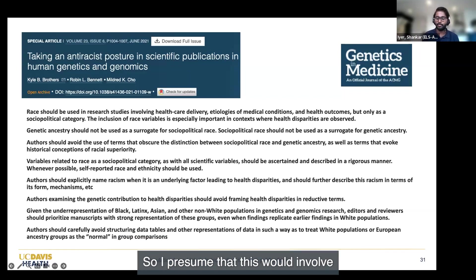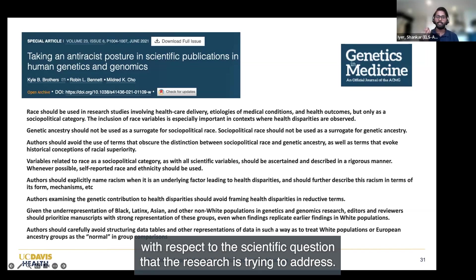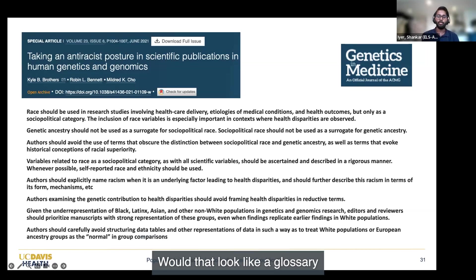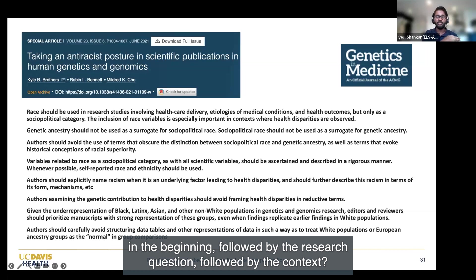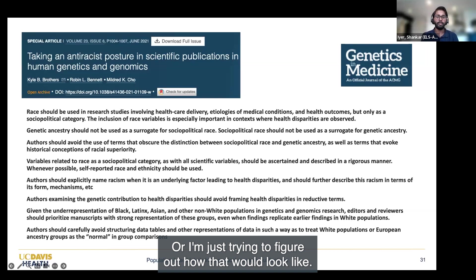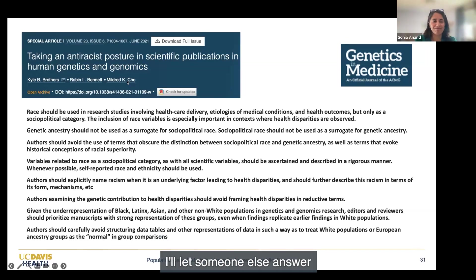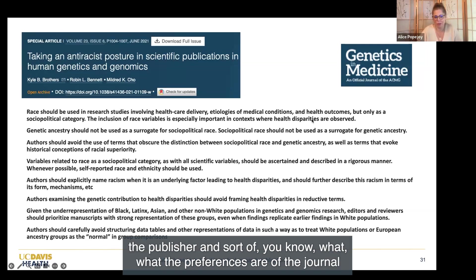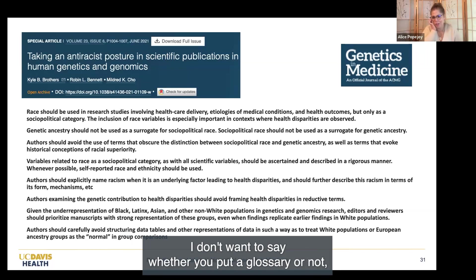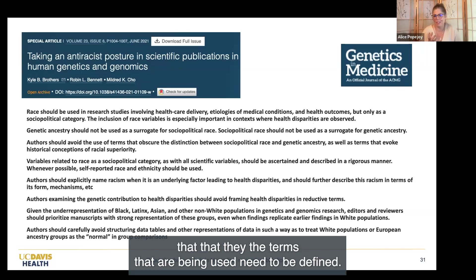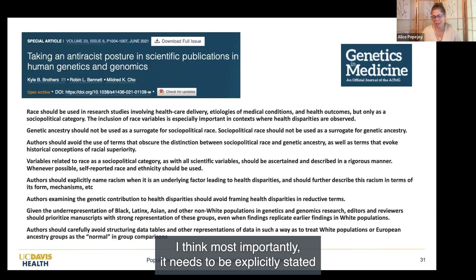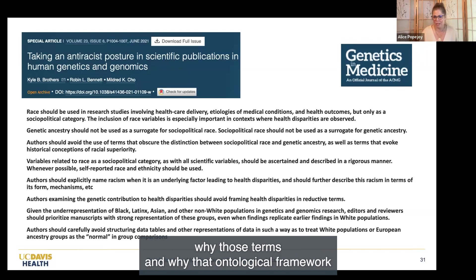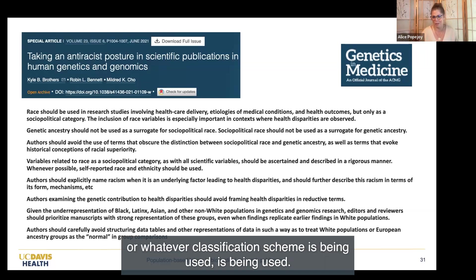That leads me to a question about precise language in publication. I presume this would involve defining the context within which these terms are used with respect to the scientific question. But how would that look—a glossary in the beginning, followed by the research question and context? I think it depends on the publisher and the preferences of the journal stylistically. But importantly, the terms that are being used need to be defined somewhere in the text. Most importantly, it needs to be explicitly stated why those terms and why that ontological framework or classification scheme is being used. And I would really encourage editors and reviewers to push back on authors and ask, in the review process, why did you use this method and could you do it another way—really pushing people to be as rigorous as possible so we don't fall back onto lazy thinking that reinforces harmful stereotypes.